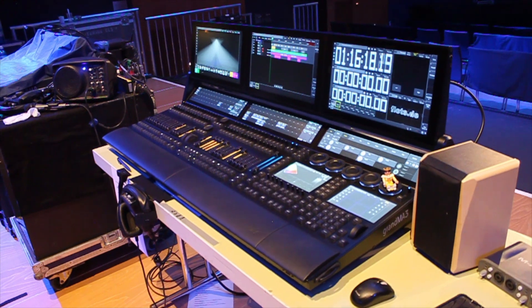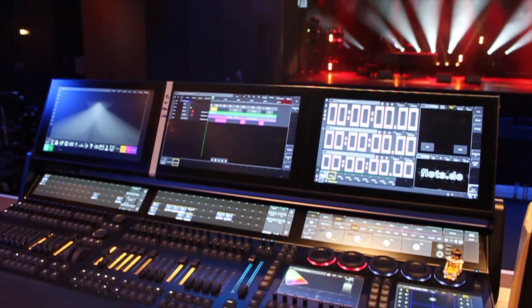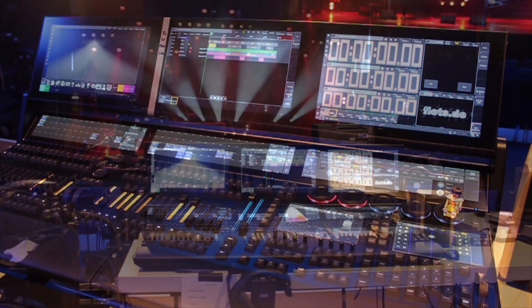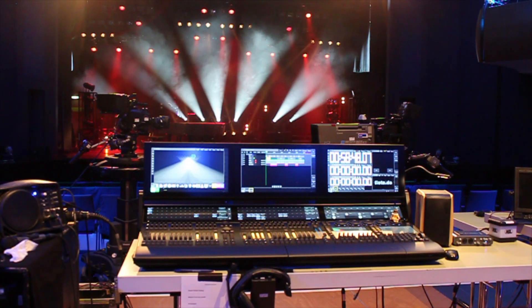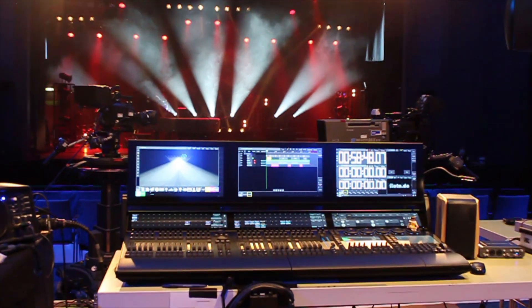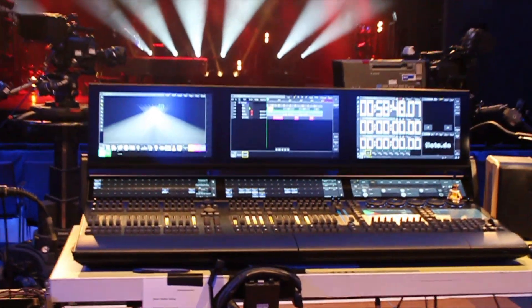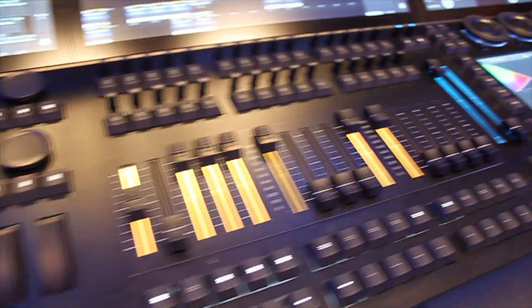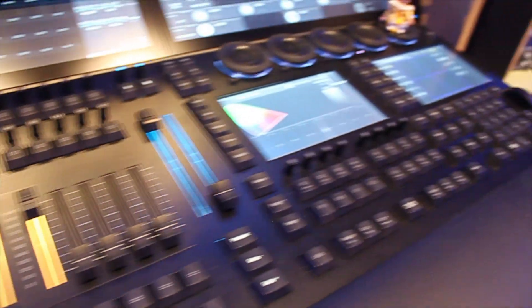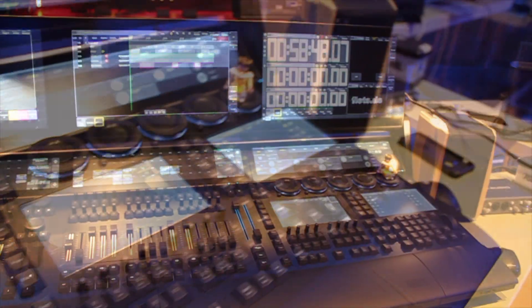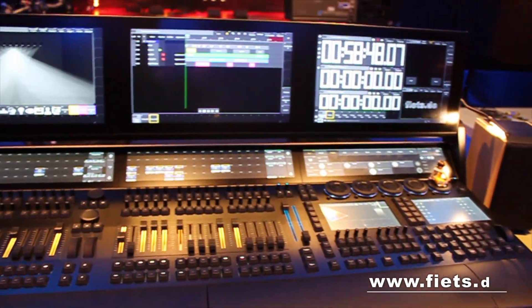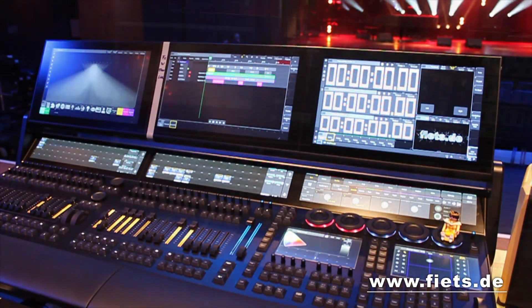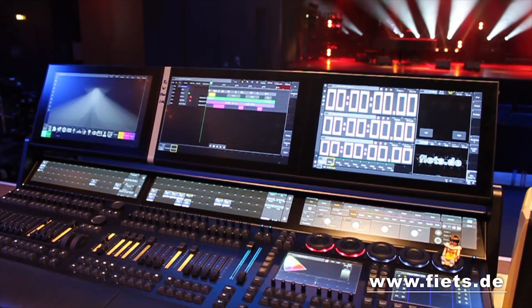Don't you want to know the GrandMA3 really well? With this video you will get a comprehensive overview of all areas of the GrandMA3 that are required for the basic setup.